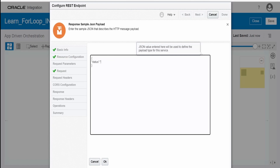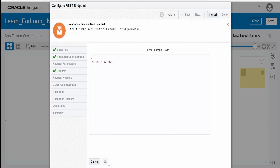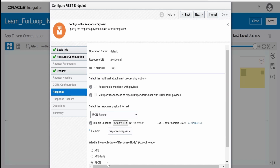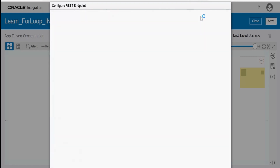In an actual use case, you would build a real response — for example, if one email notification failed, you'd indicate for which person it failed and the reason, and for those where it was successful you'd mark it as successful. I'm considering a generic use case here. Click Next, then Done.